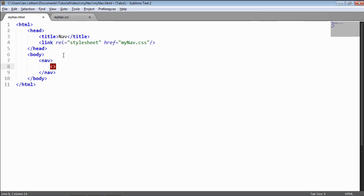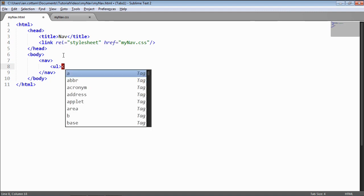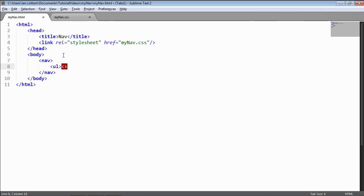Then we'll want an unordered list, and inside this we're going to have a list item per heading. That list item is going to have an anchor inside it for the actual heading, so if you click it, it directs you to that page. It's also going to have another unordered list within each list item, which is going to be the drop-down.